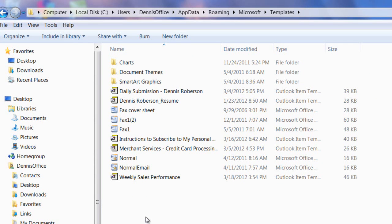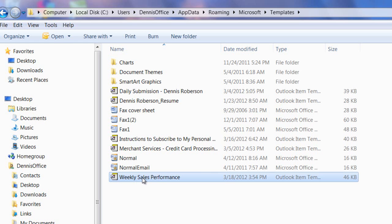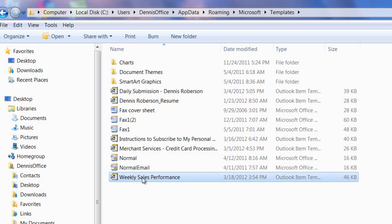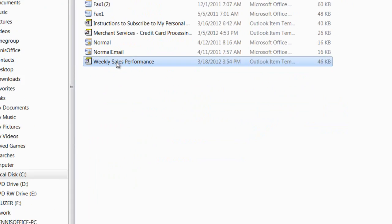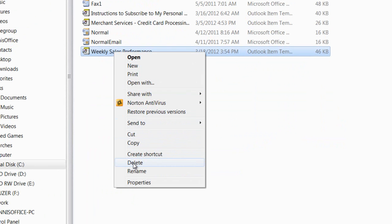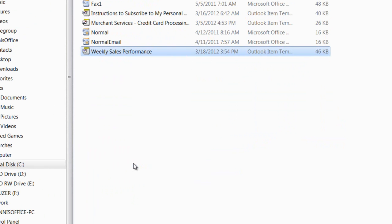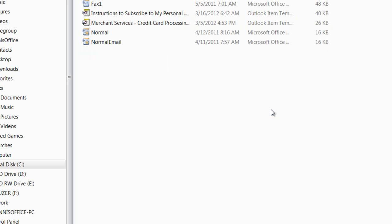And recall from the first video, we created a template called Weekly Sales Performance. That's the template we wish to delete. So we'll click on that, right-click it, and select Delete. And a prompt asks us, are we sure if we want to move this file to the Recycle Bin? We'll click Yes. And now the file is gone.